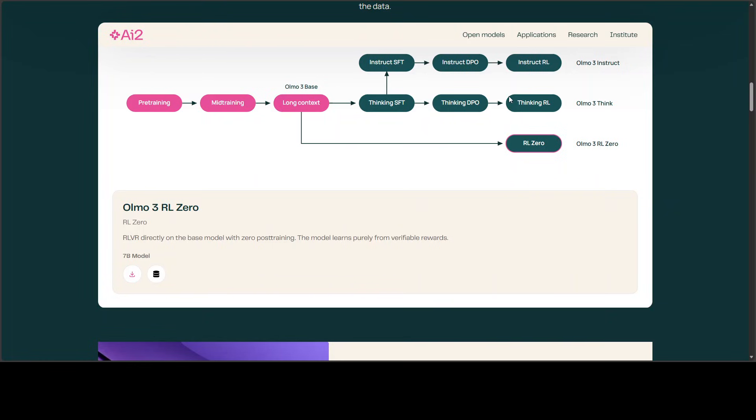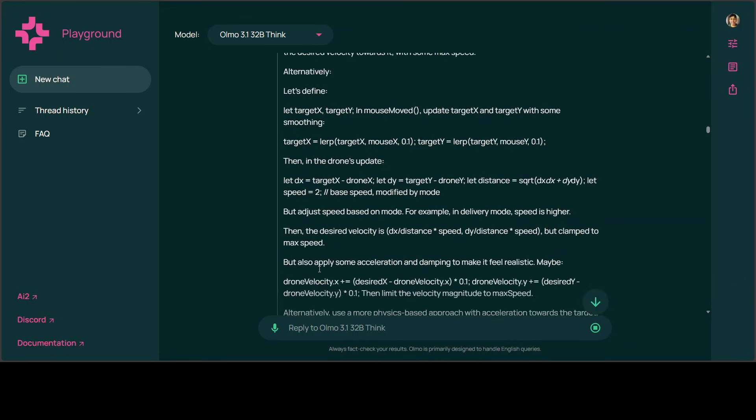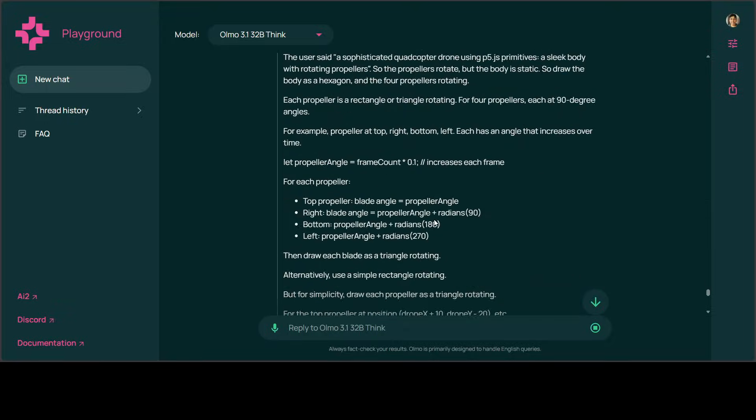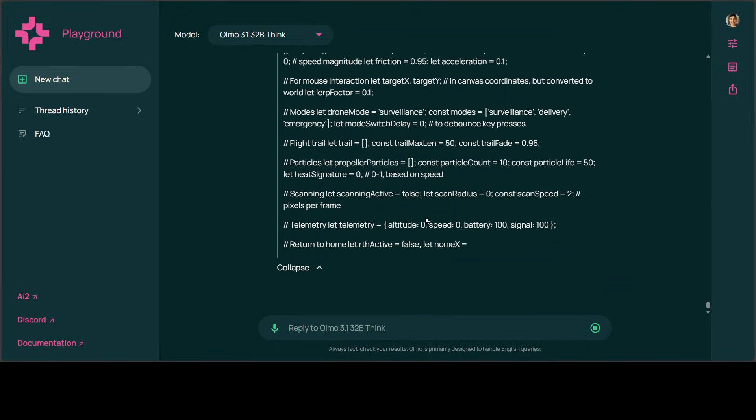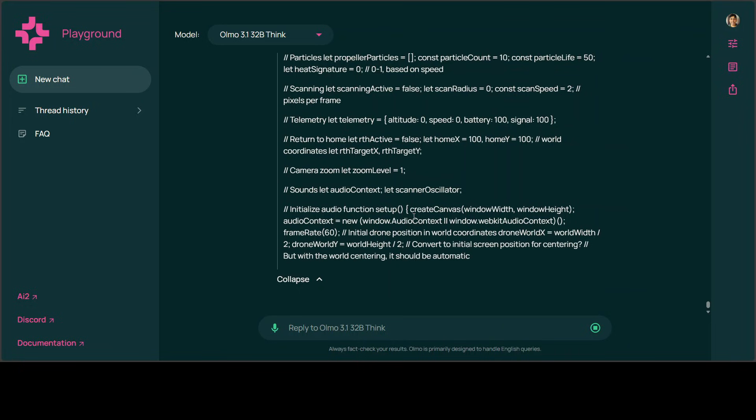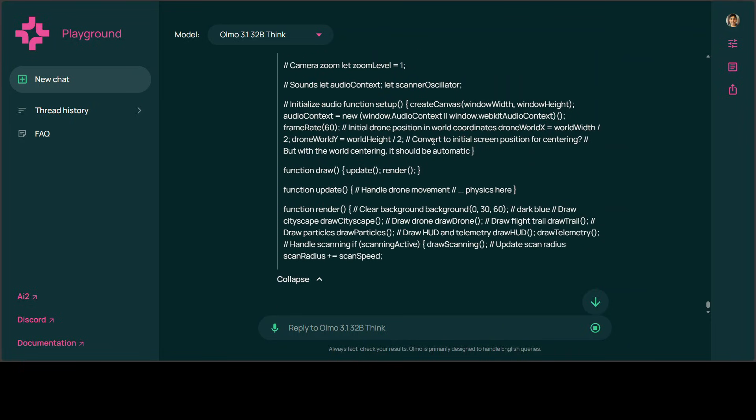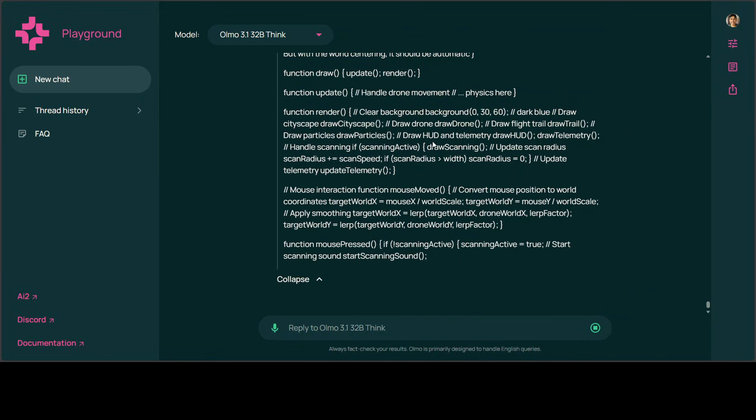It seems it's still thinking, so thinking is huge. Now it's writing the code, and I think it's already done one refinement and one review.